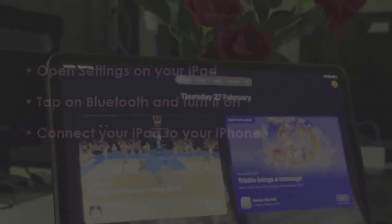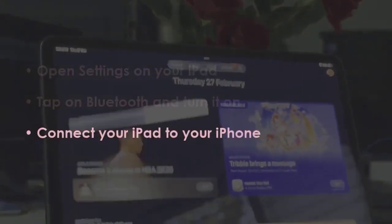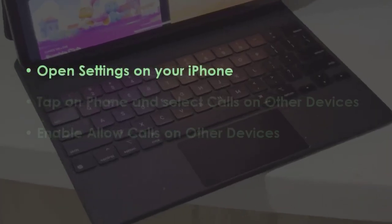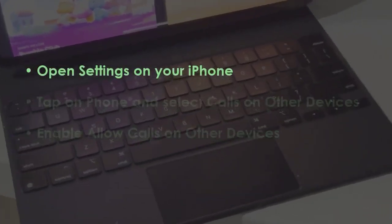After that, link your iPad with your iPhone. In the next step, go to settings on your iPhone.